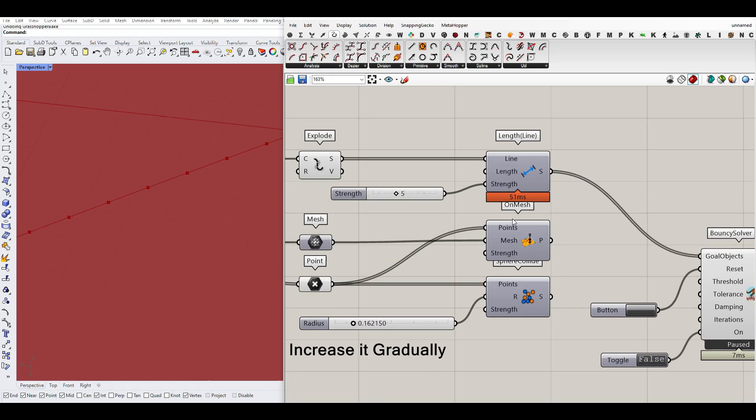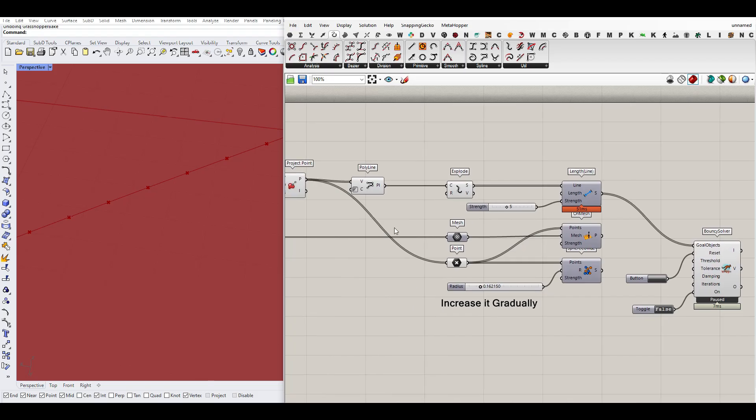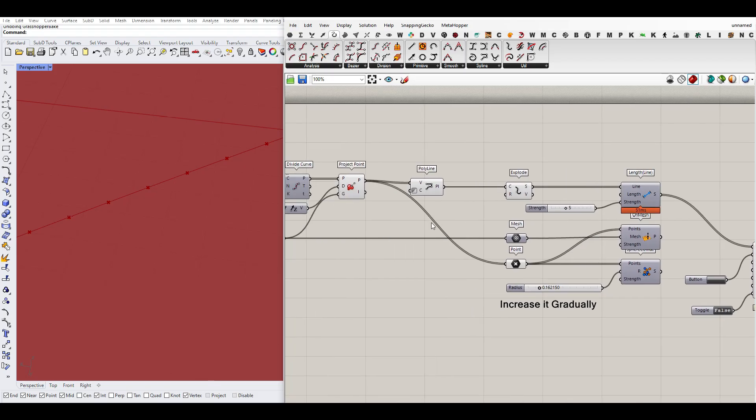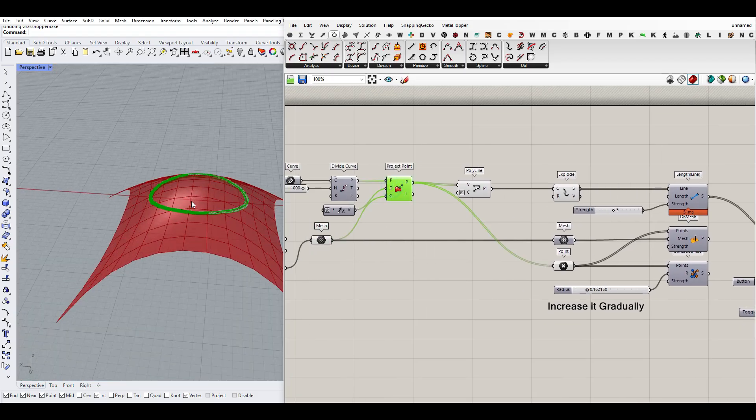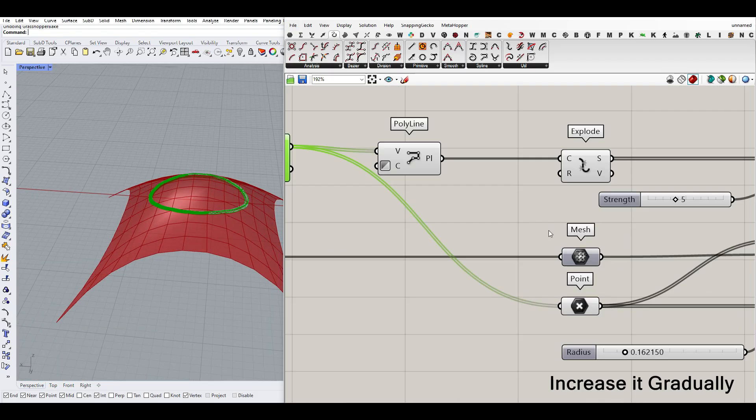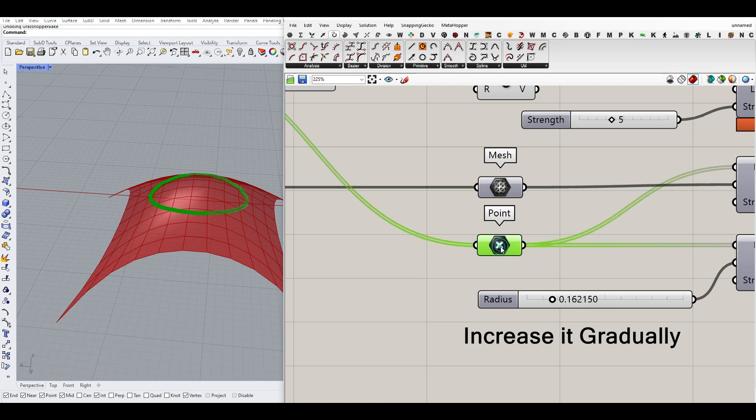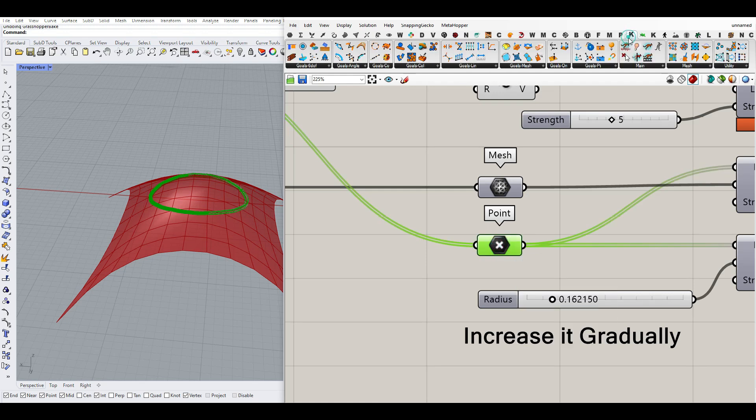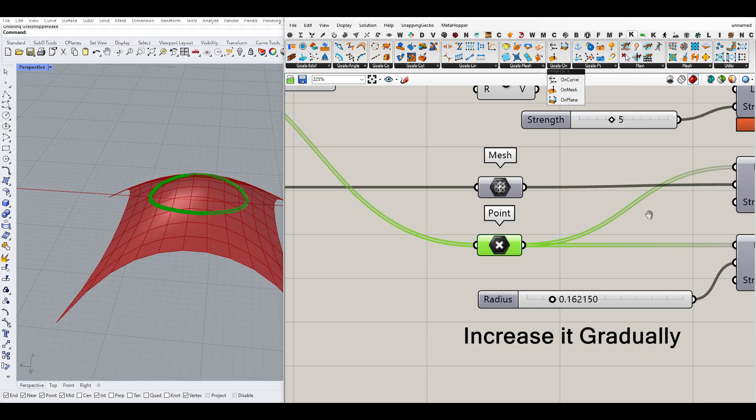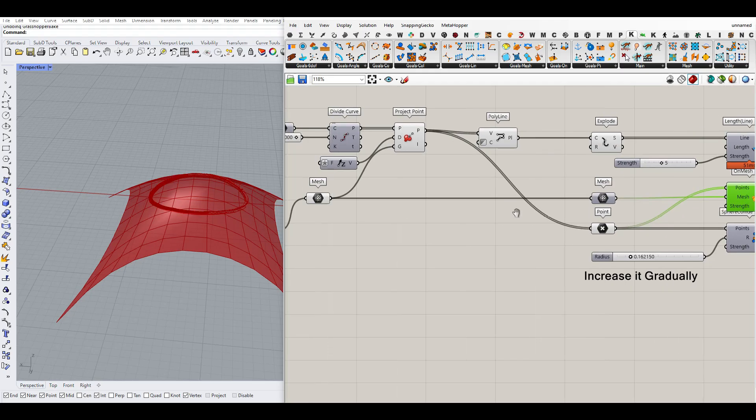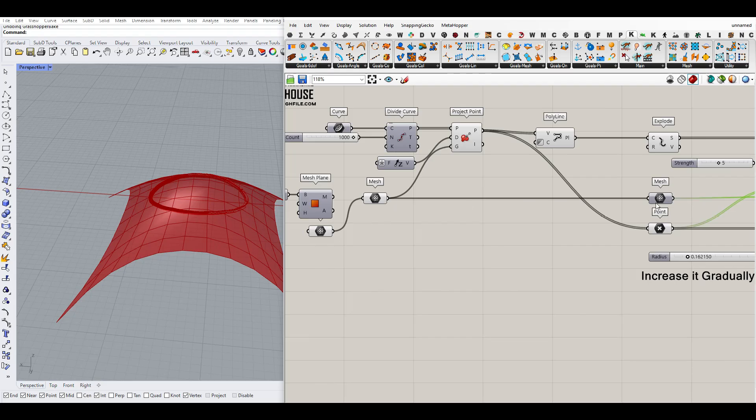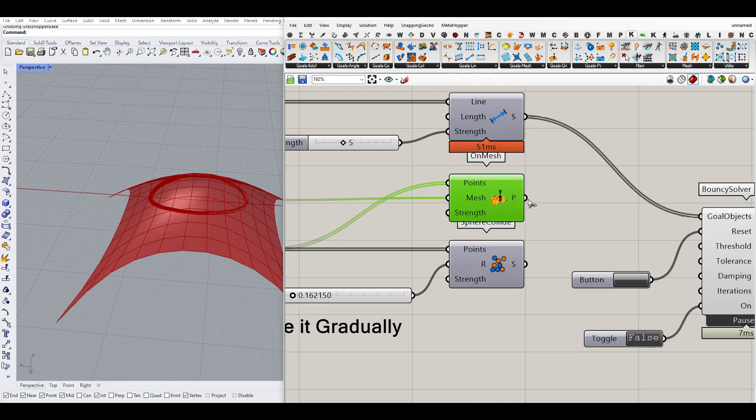Another thing here is that we want to keep all of those points that we have projected on the mesh on the mesh. So Kangaroo goals on mesh, we want to keep all of those points on the mesh we have here. This is another goal.